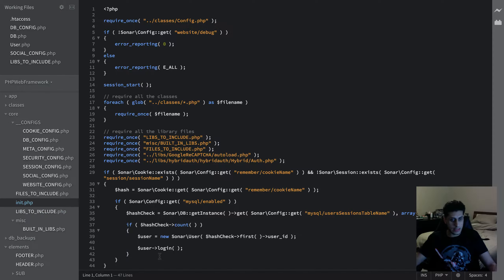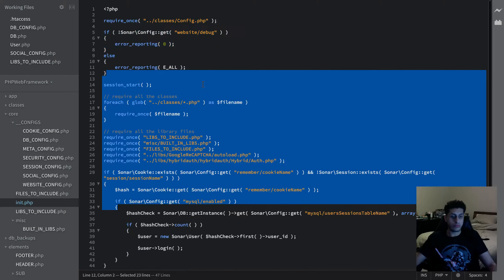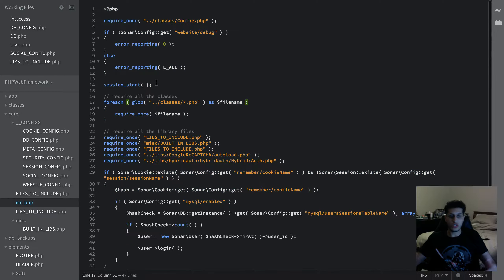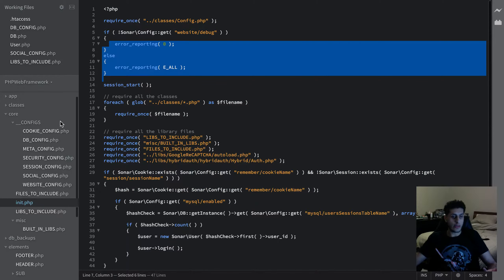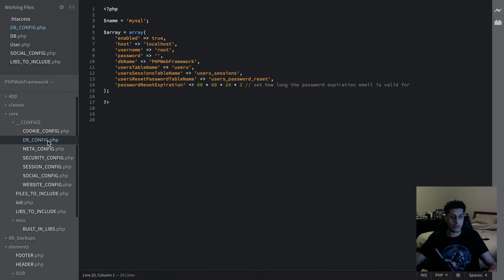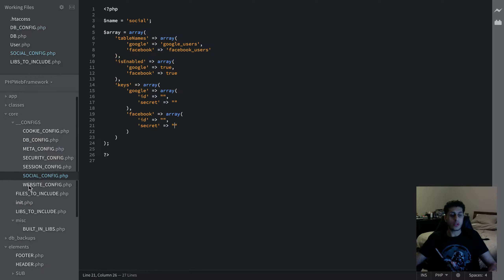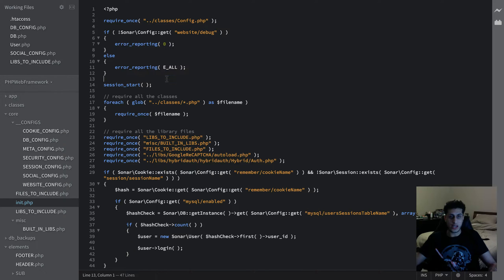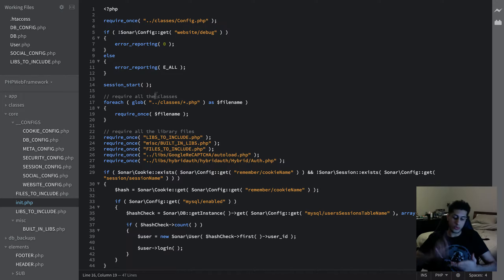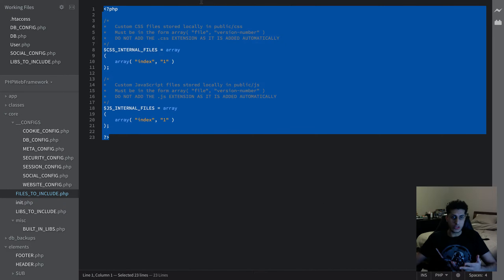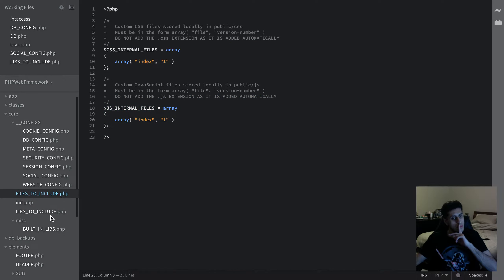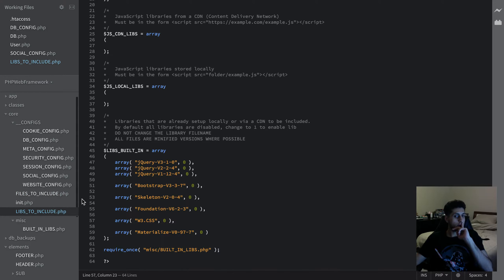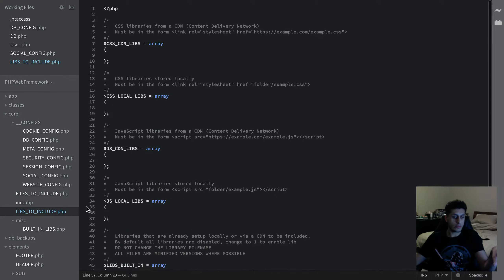In the init file, this is where pretty much everything gets started — like session starting. You have your database config, website config, and you can set debug mode to true or false, as well as error reporting. What debug mode does is when it tries to load a JavaScript or CSS file, it appends the version number as a timestamp to ensure you always get a fresh copy. The same applies to the footer as well.